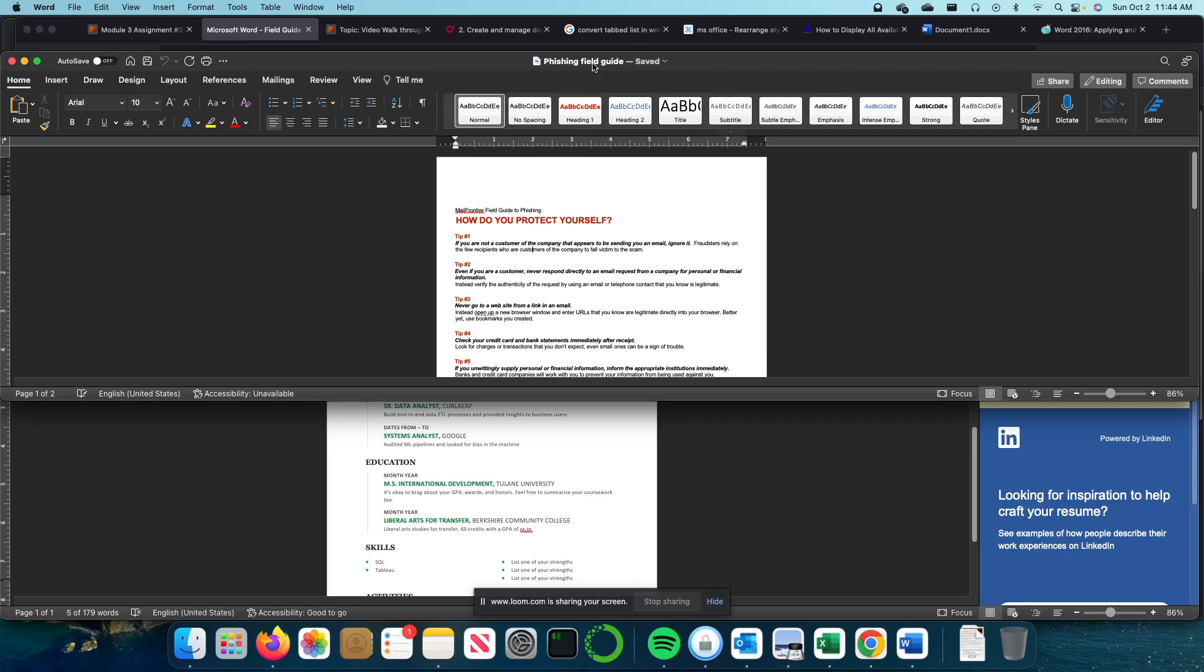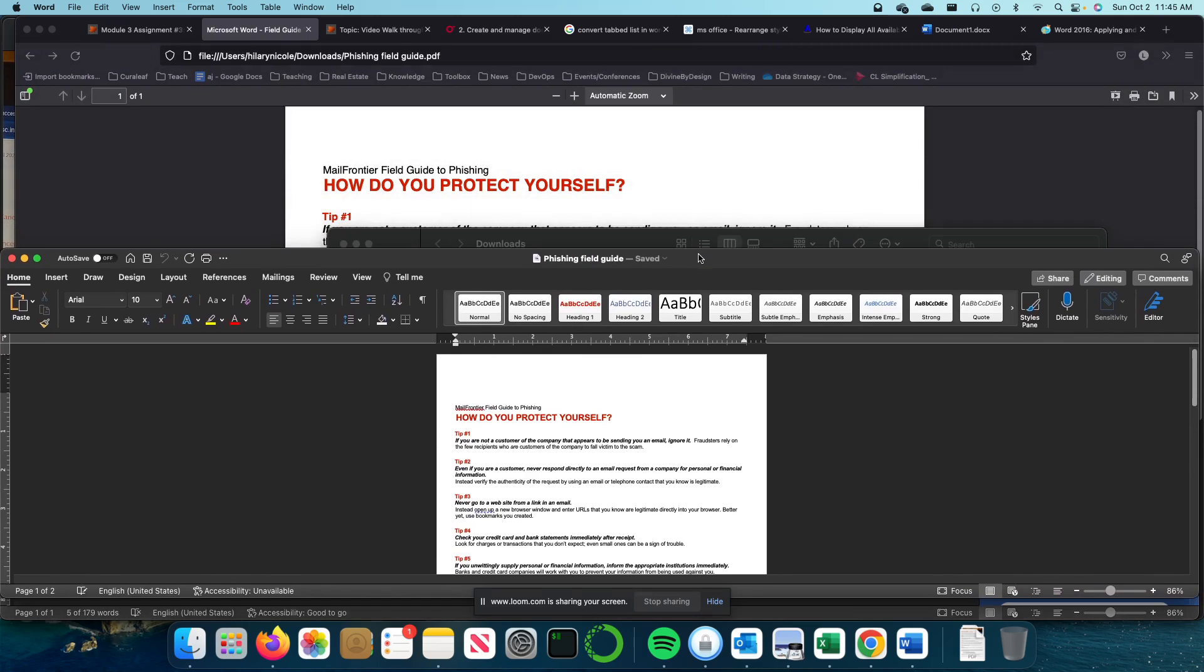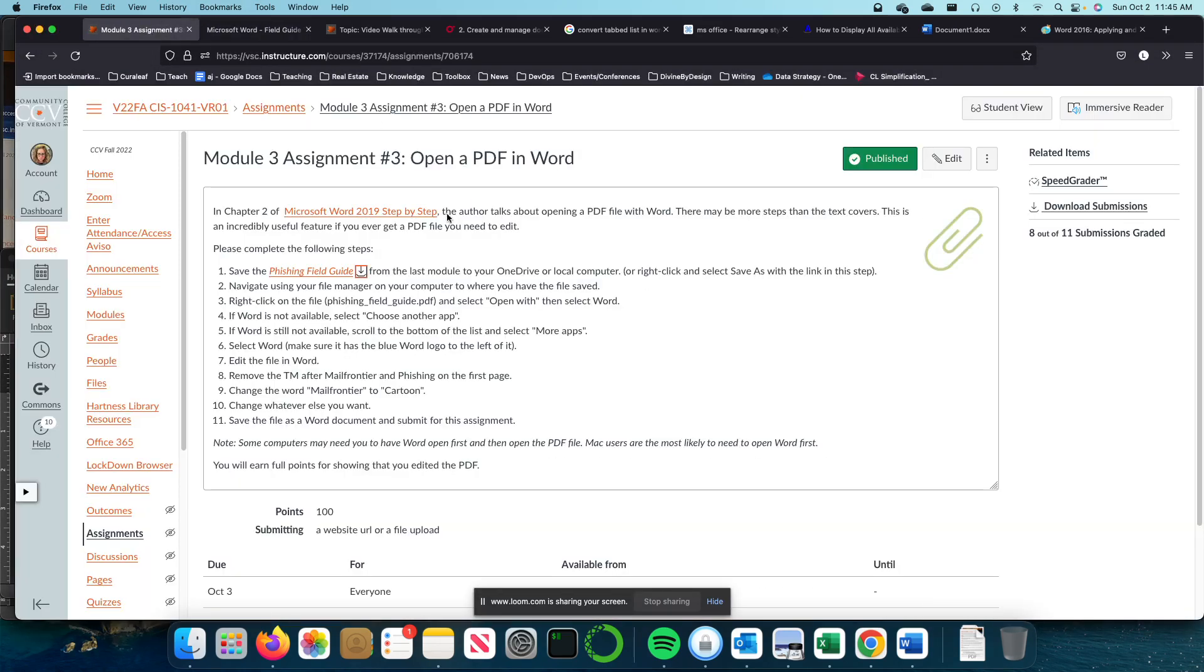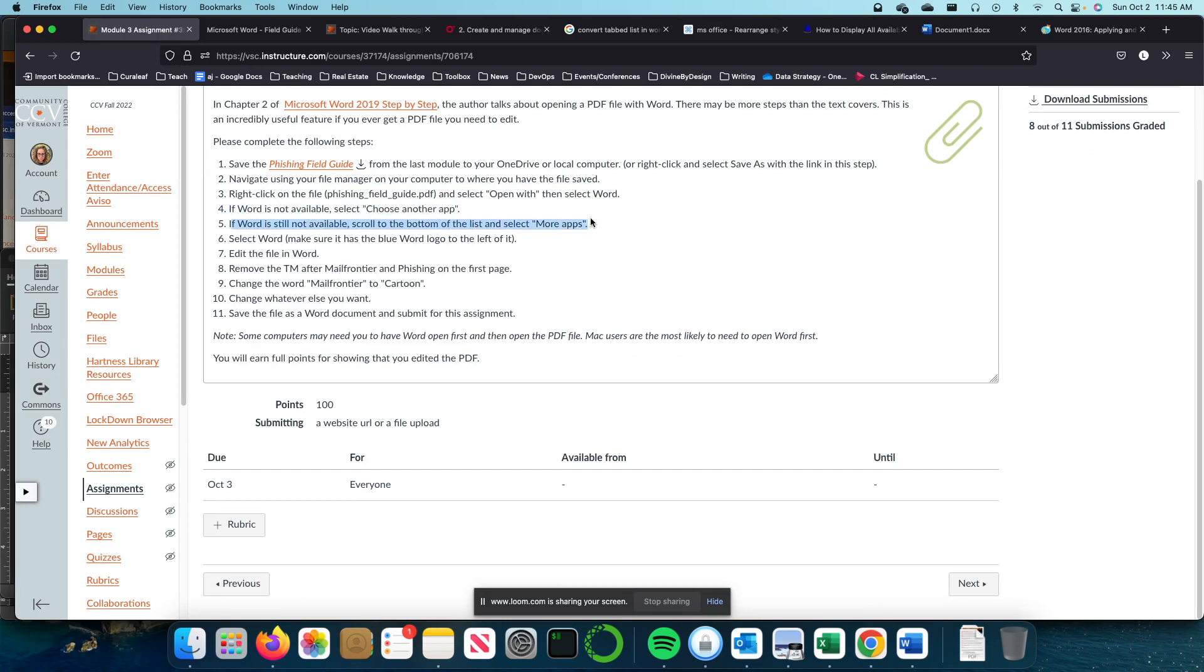Now I'm going to go to the instructions. It says navigate using your file manager, open with, done that. Then we're going to select another app if Word is not available. If Word, click on more apps, select Word, and then edit the file in Word.